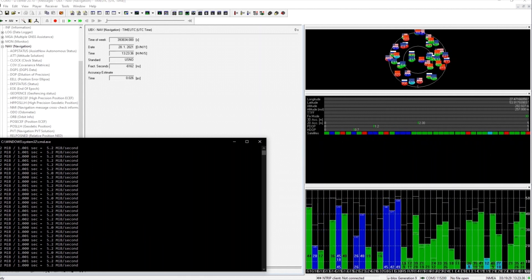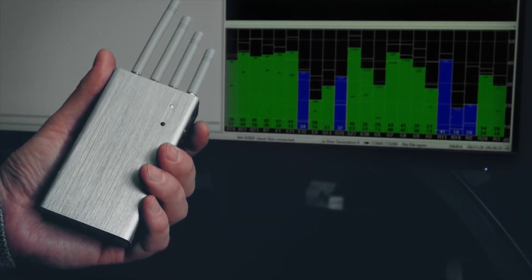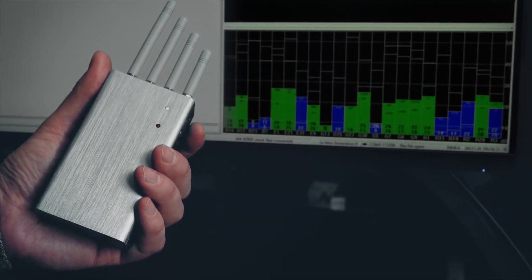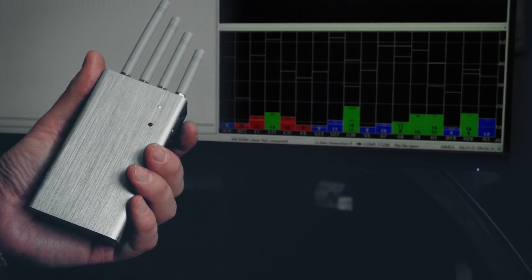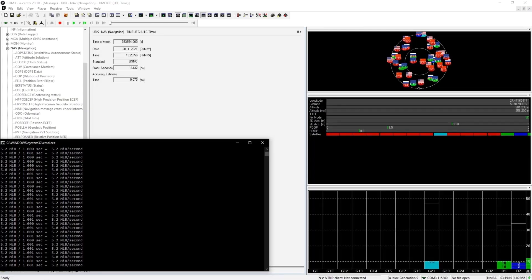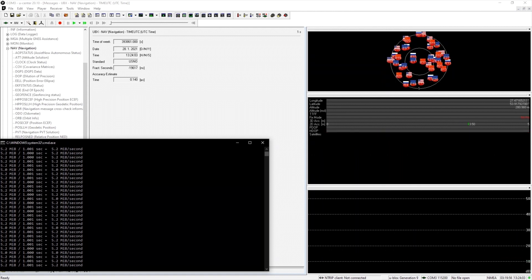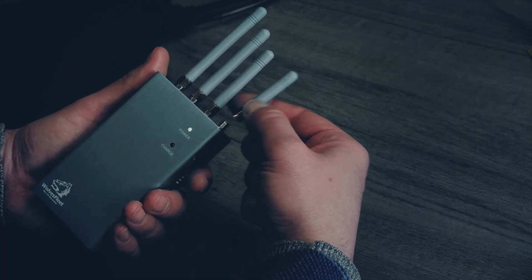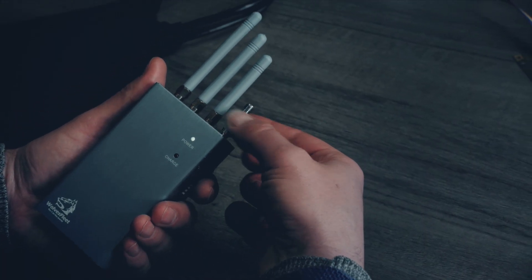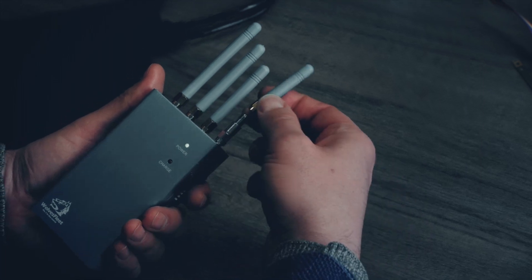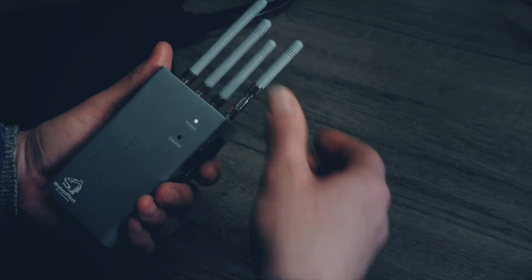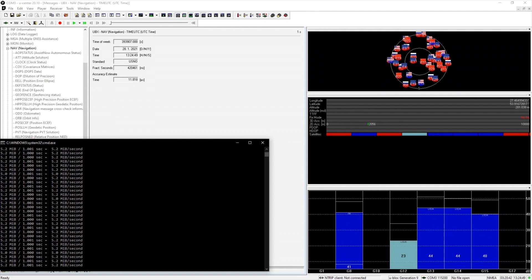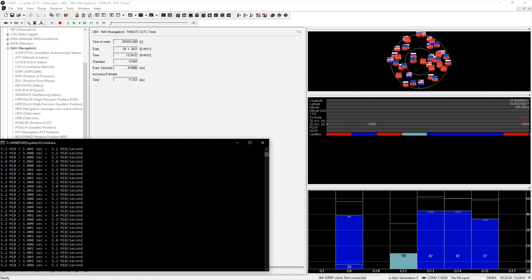The jammer's power is too high and we block even our fake signals. We can move the jammer away from the antenna or reduce the power by 10 dB with an attenuator. Now the receiver only perceives our false signals. Let's wait.